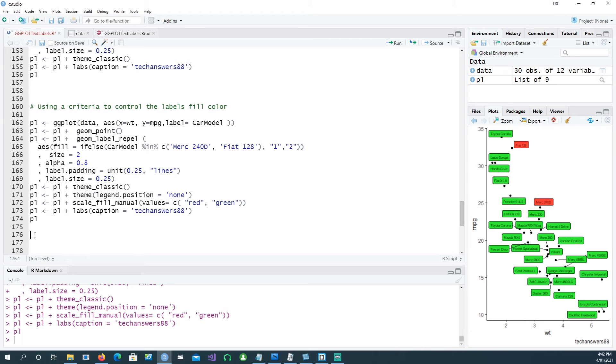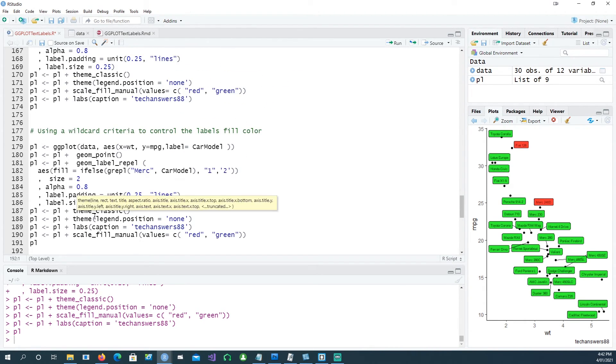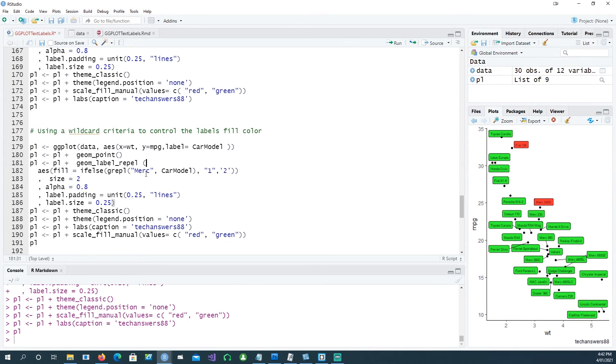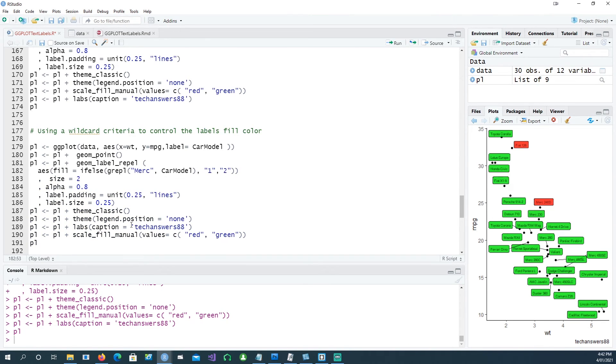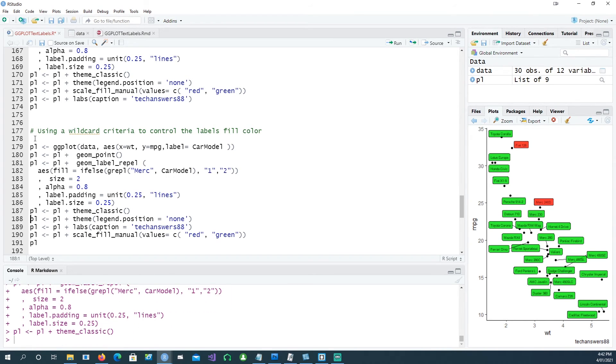Lastly, we'll use a wildcard criteria to find out all the mercs in the data and color them differently. I'm saying fill equals if-else grepl, which is searching for the wildcard merc in the car models, and if it meets the criteria then the value is one, otherwise the value is two. Then based on that we're controlling the color as red or green. Hopefully we should get all the mercs colored in red, and that's the case.